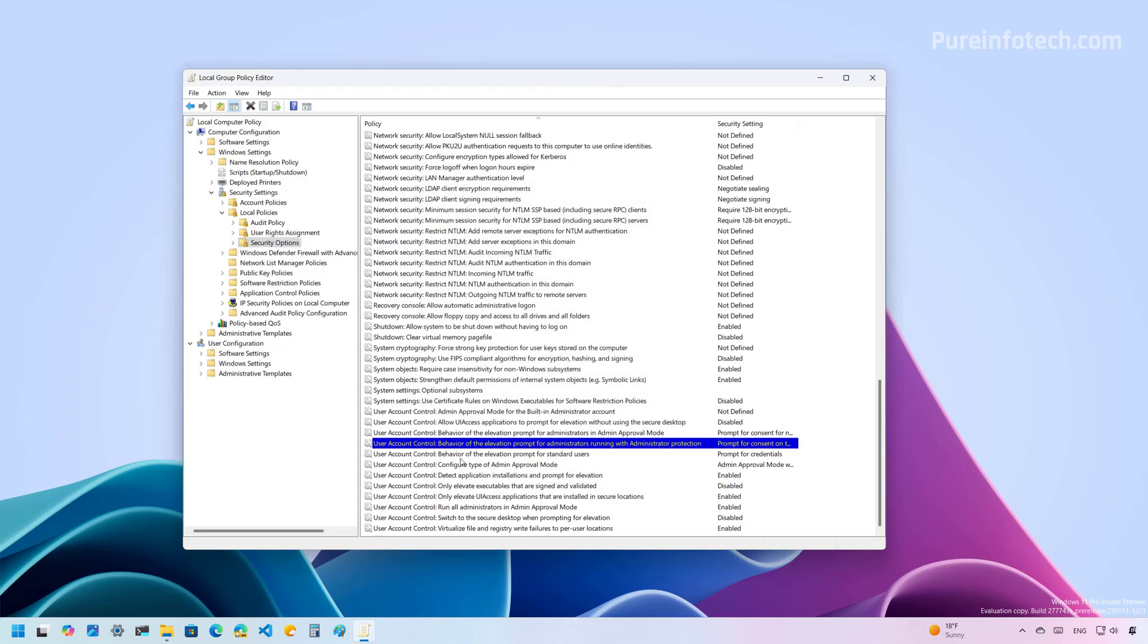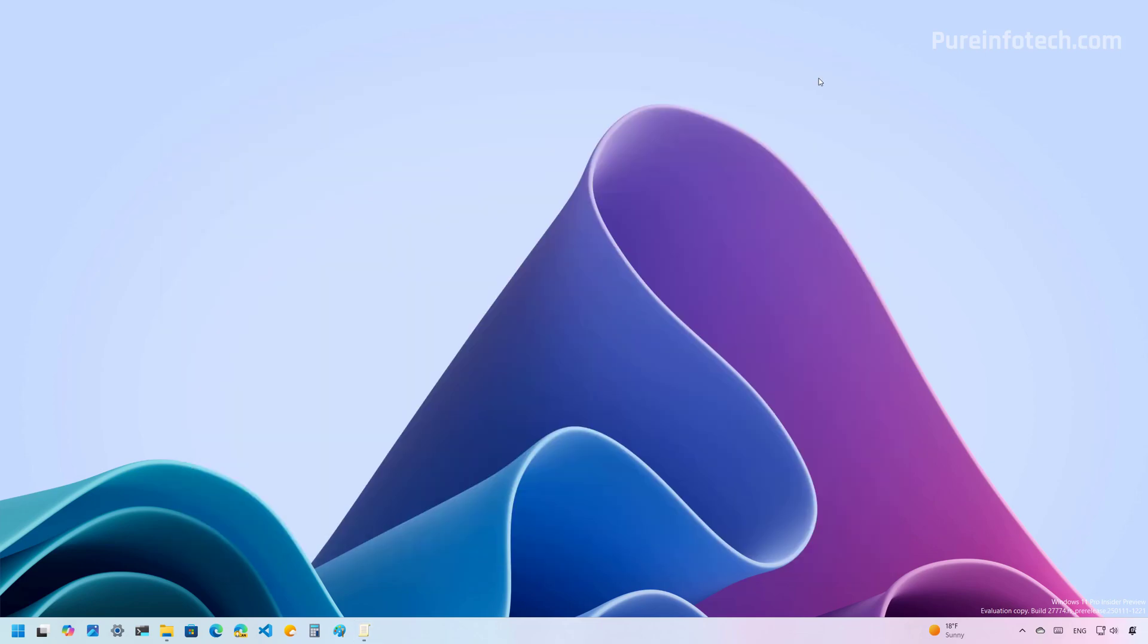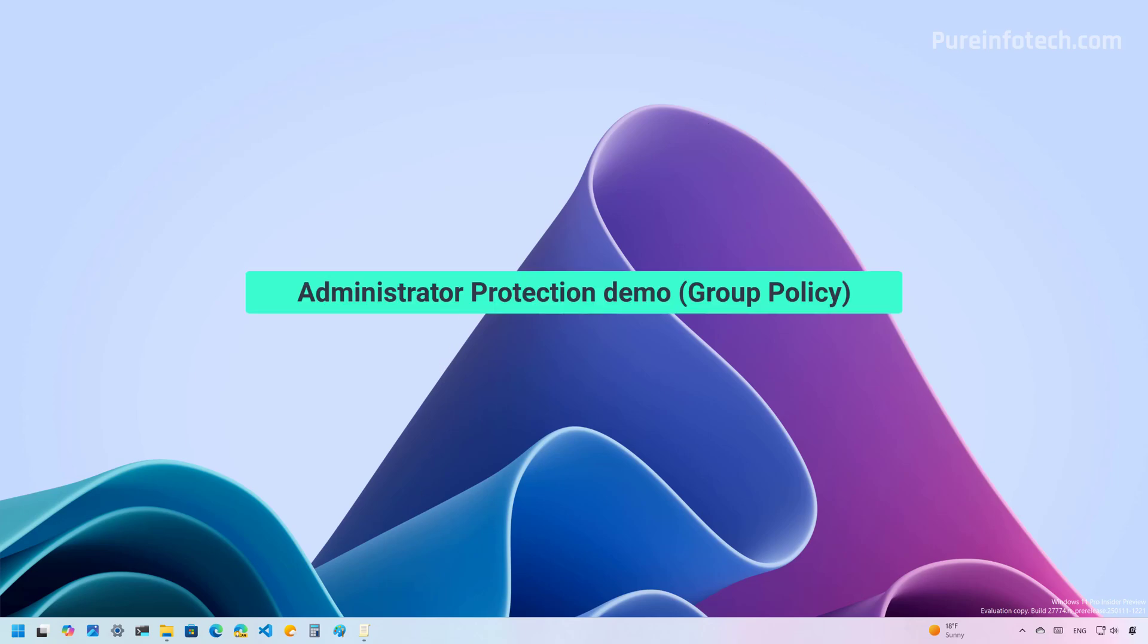And now, right click on this policy and select the properties option. From this menu, we're going to choose prompt for credentials on the secure desktop. Then click Apply and click OK. Now, you want to restart the computer to apply the changes, but because I already have enabled this feature on my computer, I don't have to restart the device.